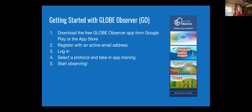GLOBE Observer is a free app — you can get it on Google Play or the App Store. To get started, all anybody needs to do is register with an active email address, log in with the password that we send you, and then click on the protocol that you're most interested in and start taking observations. We have training inside the app, and the app itself provides guidance as to what to do.